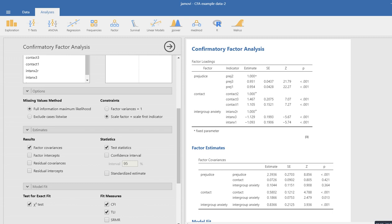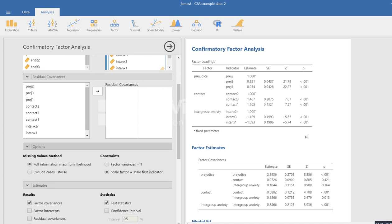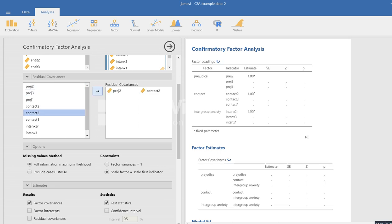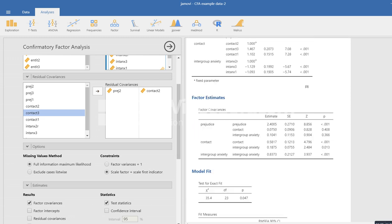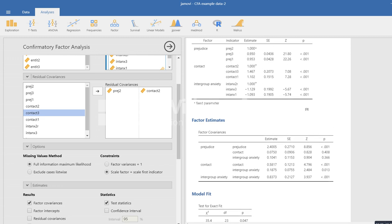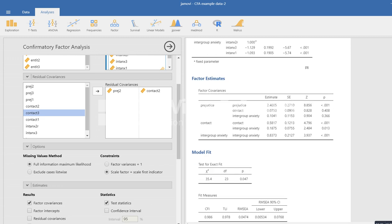Next, if we want to add residual covariances — basically correlated uniquenesses — we can do that very easily in this box. For example, to allow the uniqueness for PREJ2 and Contact2 to covary, I'll click that over. Now that's been added into the mix and we can take a look at our model.